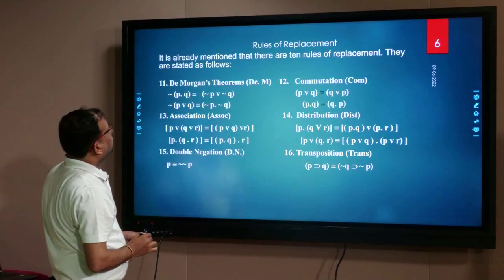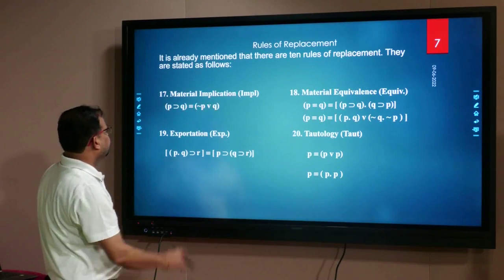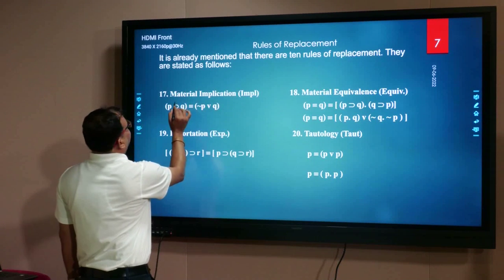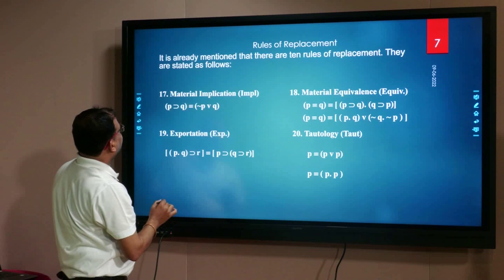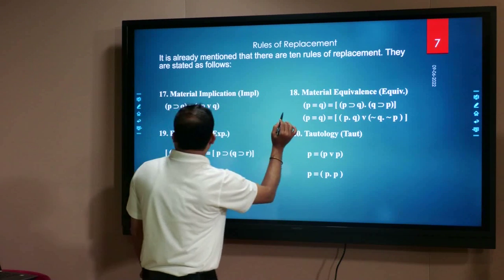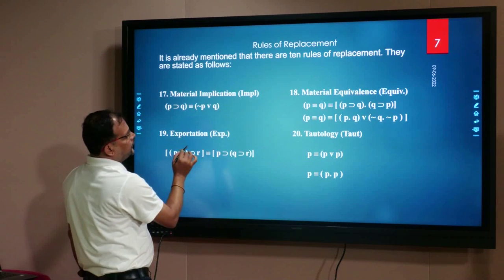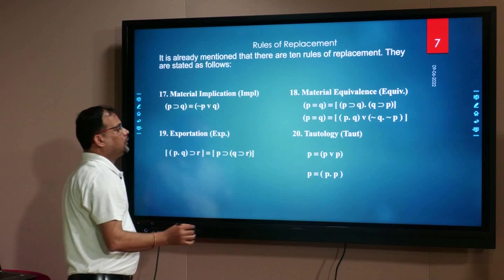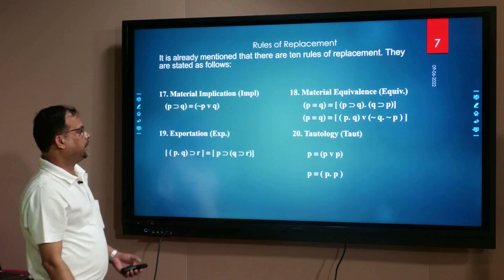The other rules of replacement are: material equivalence, material implication, exportation, and tautology. These are the rules of replacement.